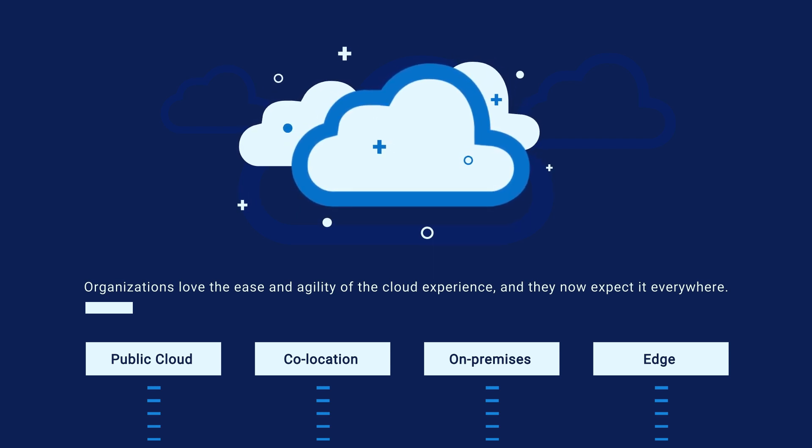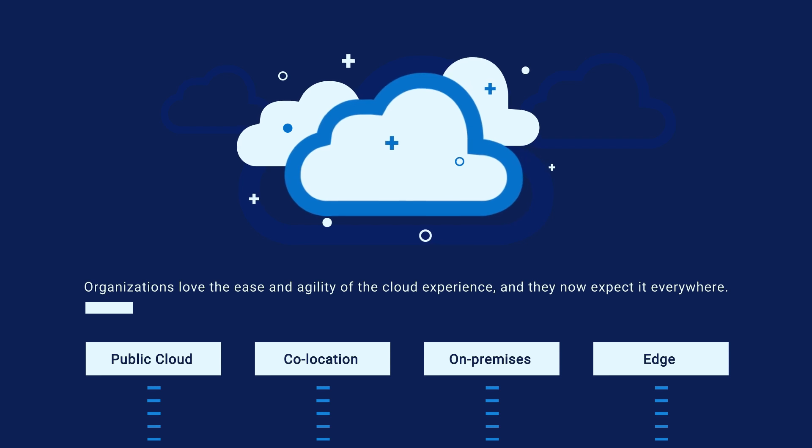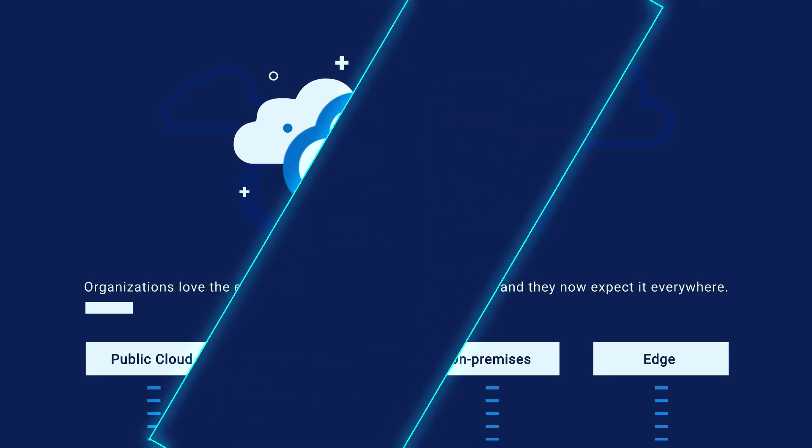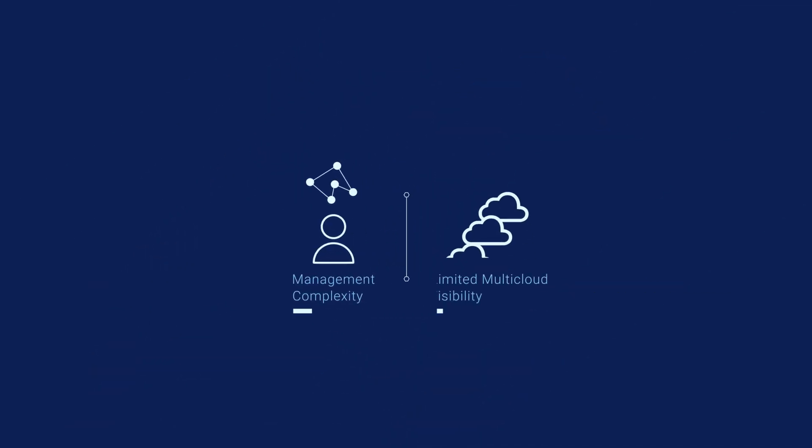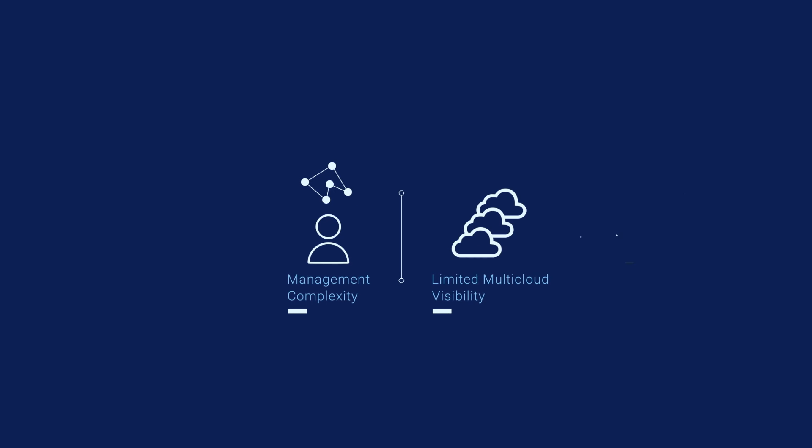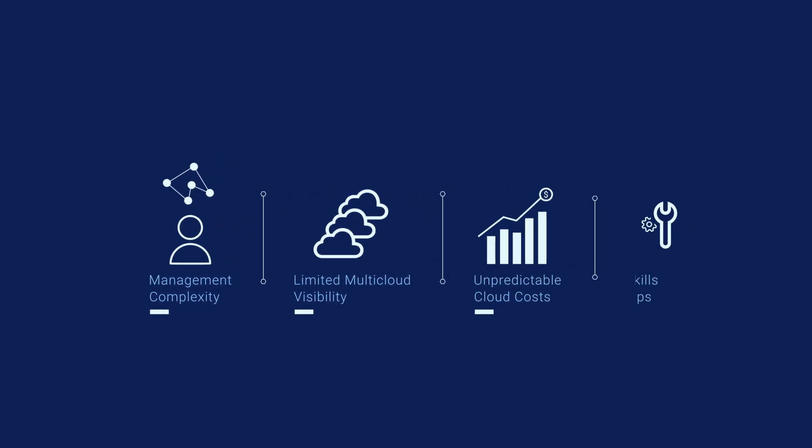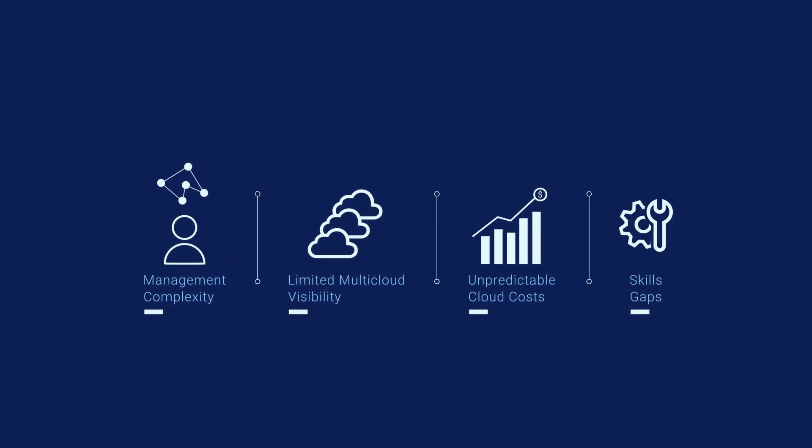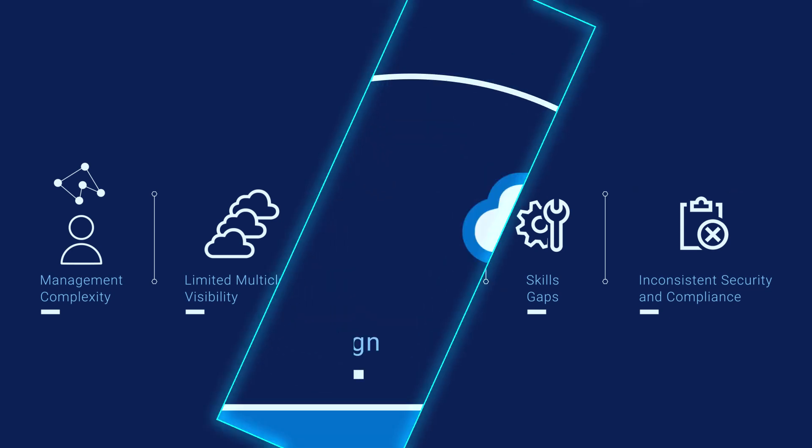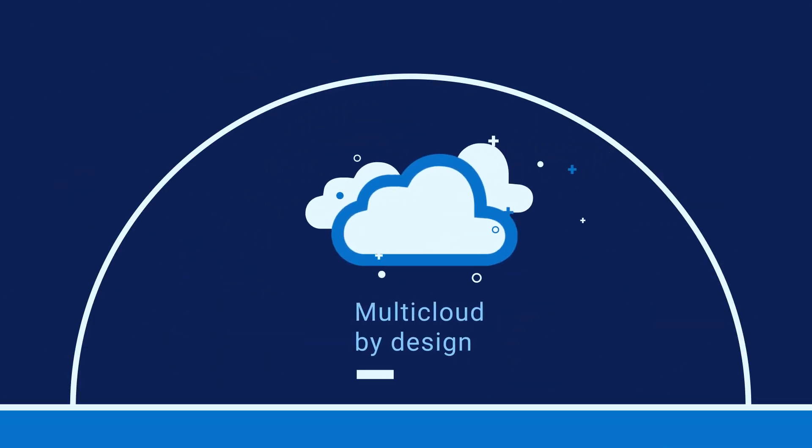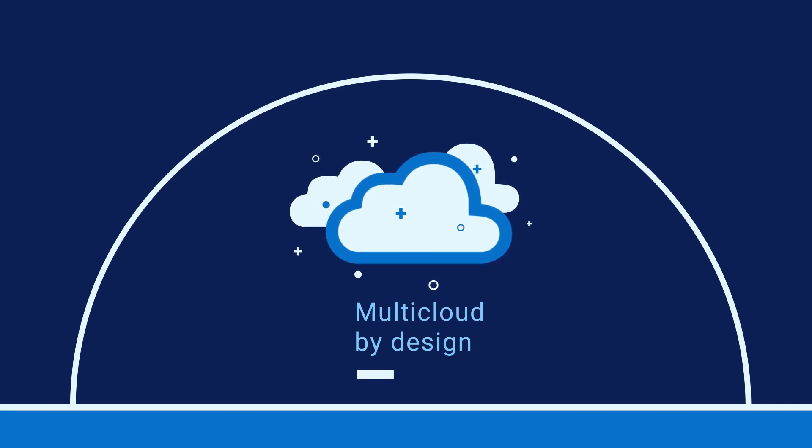However, multi-cloud environments present some challenges. Management complexity, limited visibility, spiraling costs, skills gaps, and inconsistent security and compliance practices across public cloud providers are resulting in suboptimal business outcomes. To help address these challenges, Dell's vision is to offer multi-cloud by design.